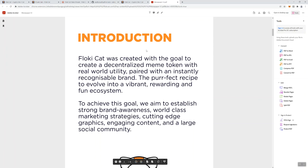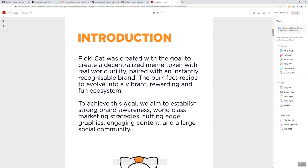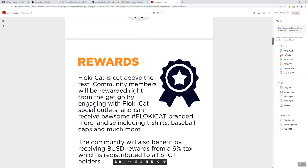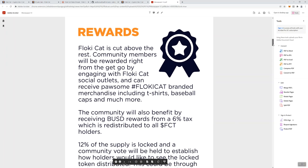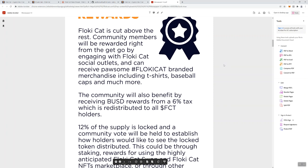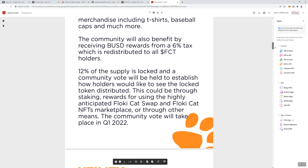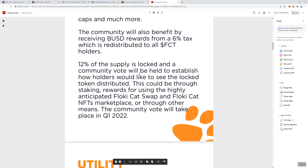They've got a Meow Paper, crypto's number one cat. We always hear about Floki dogs but we don't hear about Floki cats, so that's also what I find interesting about this token. They say it's created with the goal of creating a decent flash meme token with real world utility paired with an instantly recognizable brand. To achieve the goal, we aim to establish strong brand awareness, world class marketing strategies, cutting edge graphics, engaging content, and a large social community. Here they talk about that 6% BUSD rewards redistributed to all holders of the token.